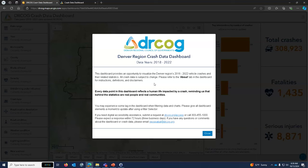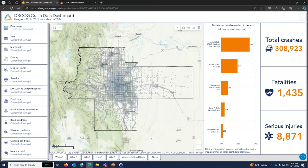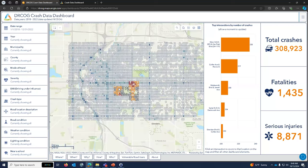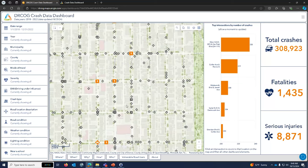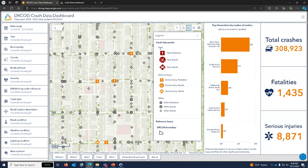This is the welcome screen for the dashboard — we'll close that and enter. It starts with a map of the region and a hotspot layer showing where the most crashes are occurring on a grid. Darker colors indicate more crashes, lighter colors fewer. You can zoom in further to get to the actual individual crash points, which are symbolized by the different modes involved and the severity. Fatalities are shown in red, serious injuries in orange, with icons for pedestrian or bicyclist involvement.